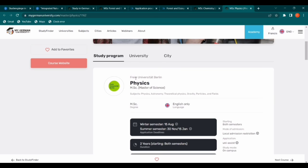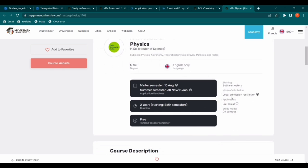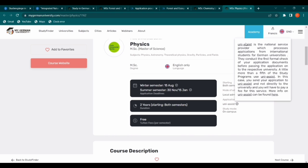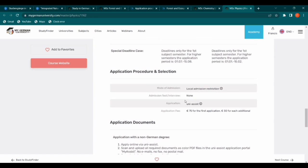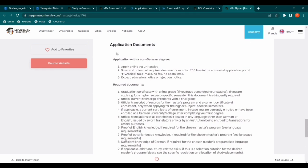The last one I want us to look at is Physics at Freie Universität Berlin — you can see Berlin here. It is English only and open to both semesters. The reason I want to highlight this one is that the application is not directly to the school — it is through Uni-Assist, as I mentioned at the beginning. You click the Uni-Assist link, create an account, and you can see the prices: 75 euros for the first application and 30 euros for each additional application.